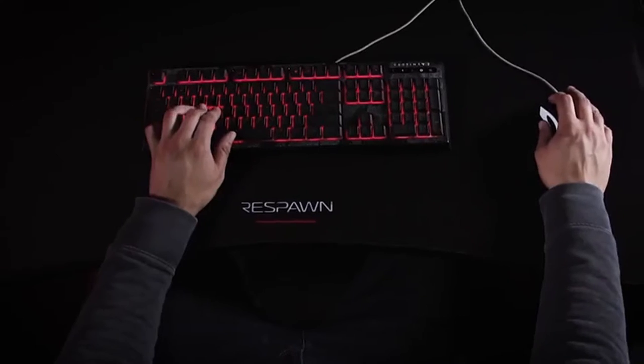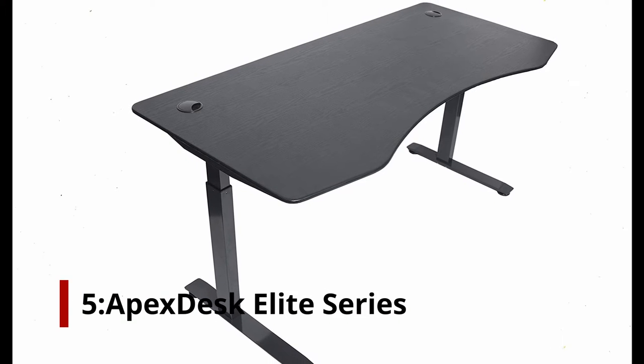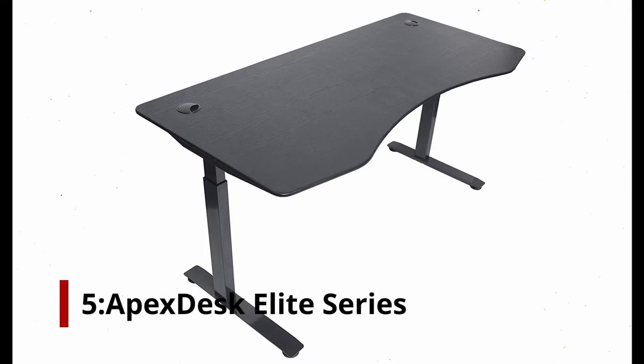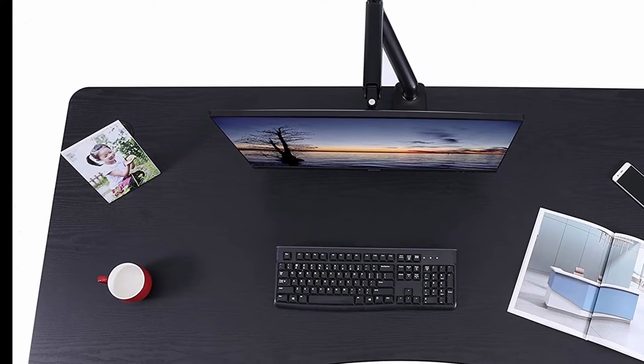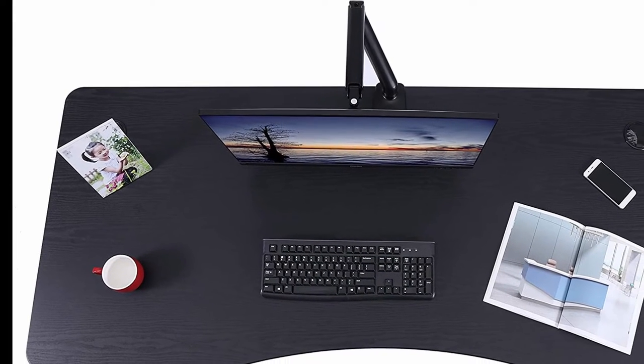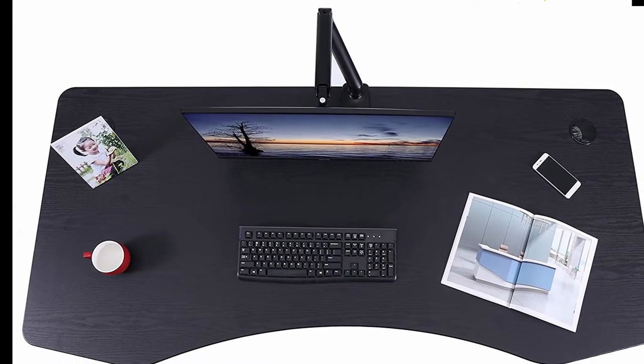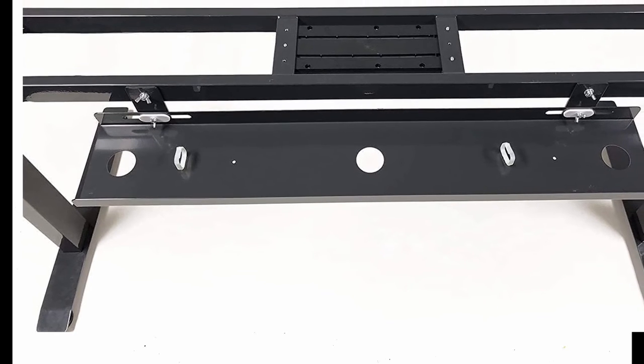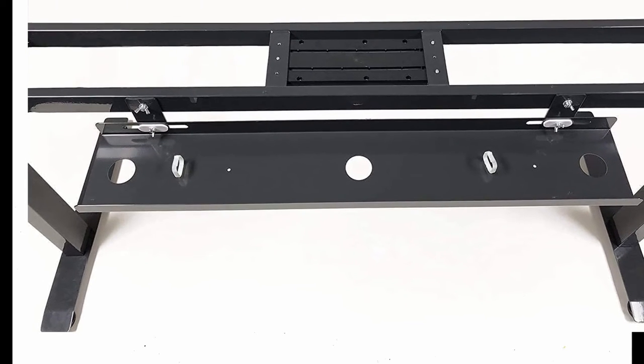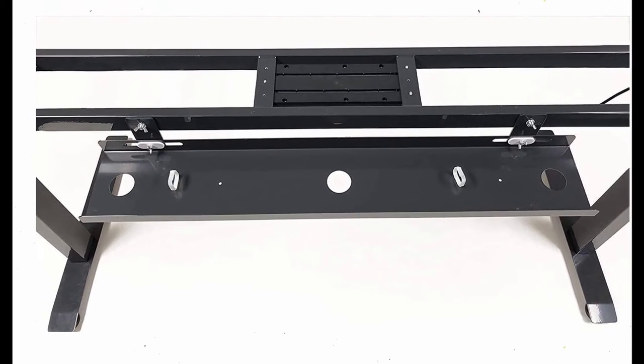Number 5: Apex Desk Elite Series. With Apex Desk Elite Series, you won't have to worry about your desk preventing you from gaming. There is a cutout in the wide desktop that lets you get closer to your monitor, and this gaming desk is built to adjust to your needs.